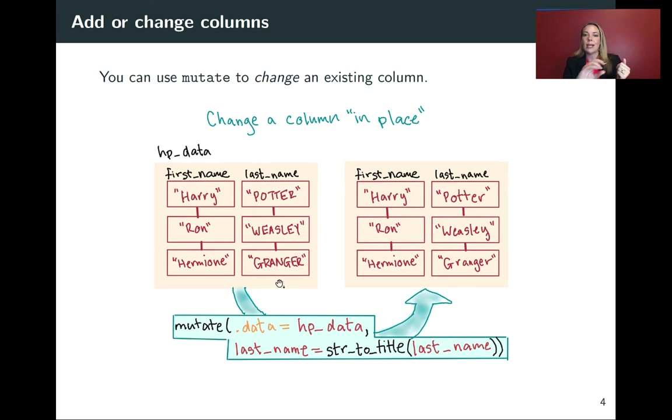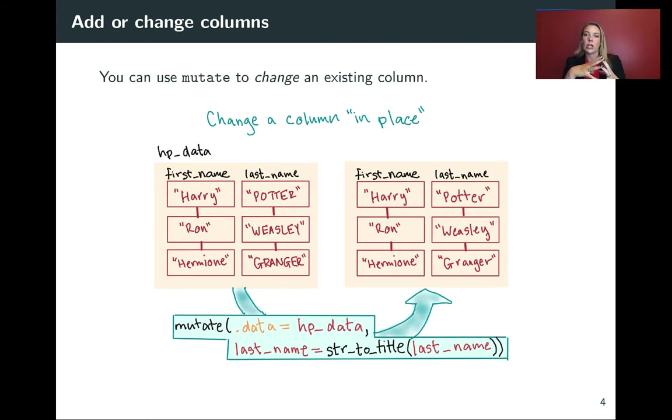And we want it instead to be in what's called title case, where the first letter of any new word is capitalized, but letters after that are in lowercase.